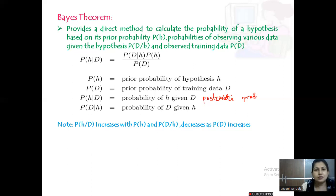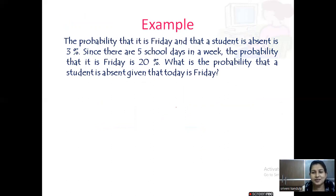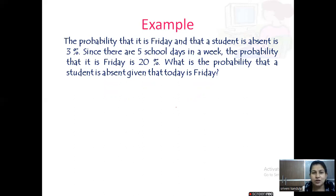Let us solve one problem under Bayes' theorem. The probability that it is Friday and that a student is absent is 3%. As we know, most Fridays new movies are released and students are interested in going to the movies rather than attending class. Since there are five school days in a week, the probability that it is Friday is 20%. So what is the probability that a student is absent given that today is Friday?